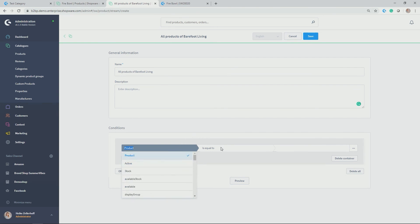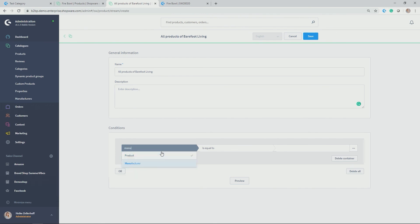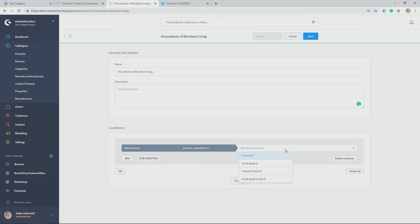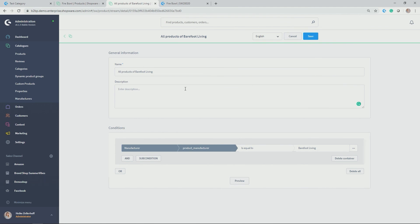So for example, I could allocate different products now and then group this as accessory products. But in my case, I don't want to search for individual products, but I simply want all of the products from the same manufacturer, namely Barefoot Living. So let's go to manufacturer and then choose is equal to and then you get access to all of the maintained manufacturers. In my case, Barefoot Living. That's how easy it gets.